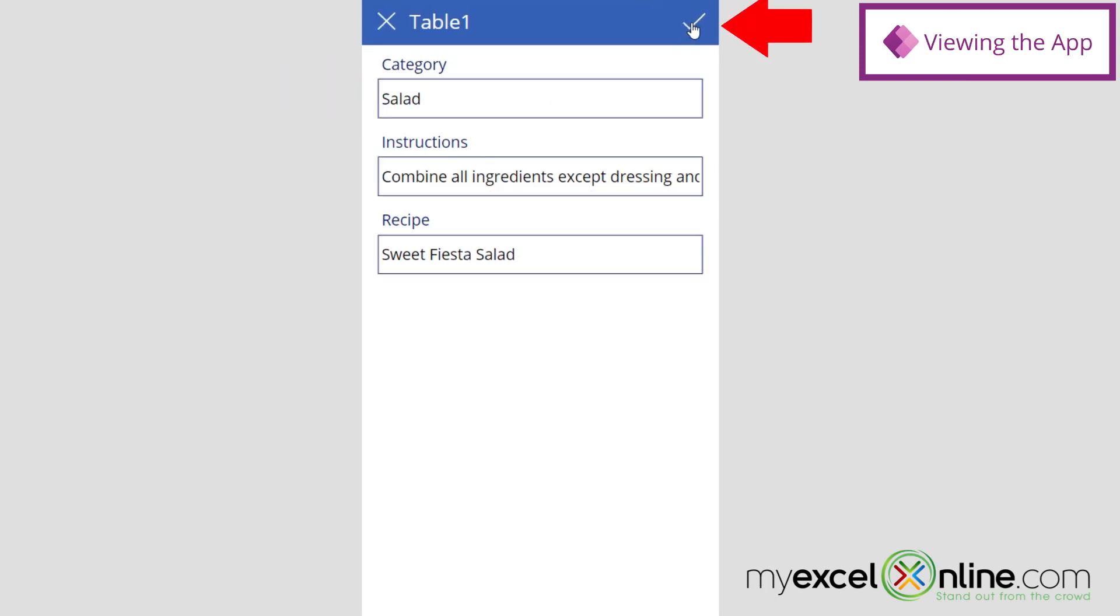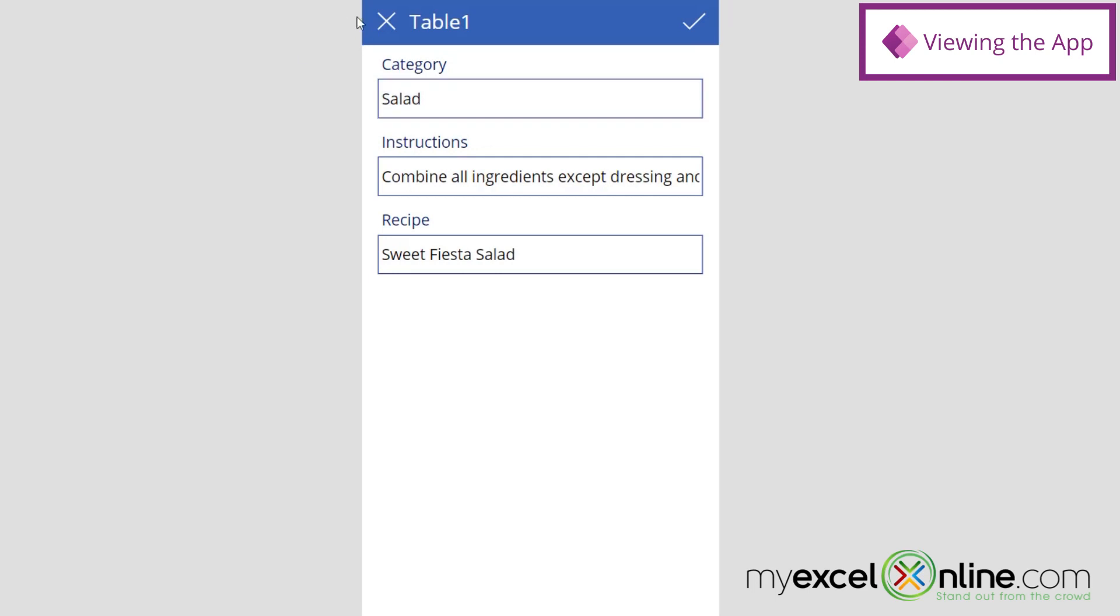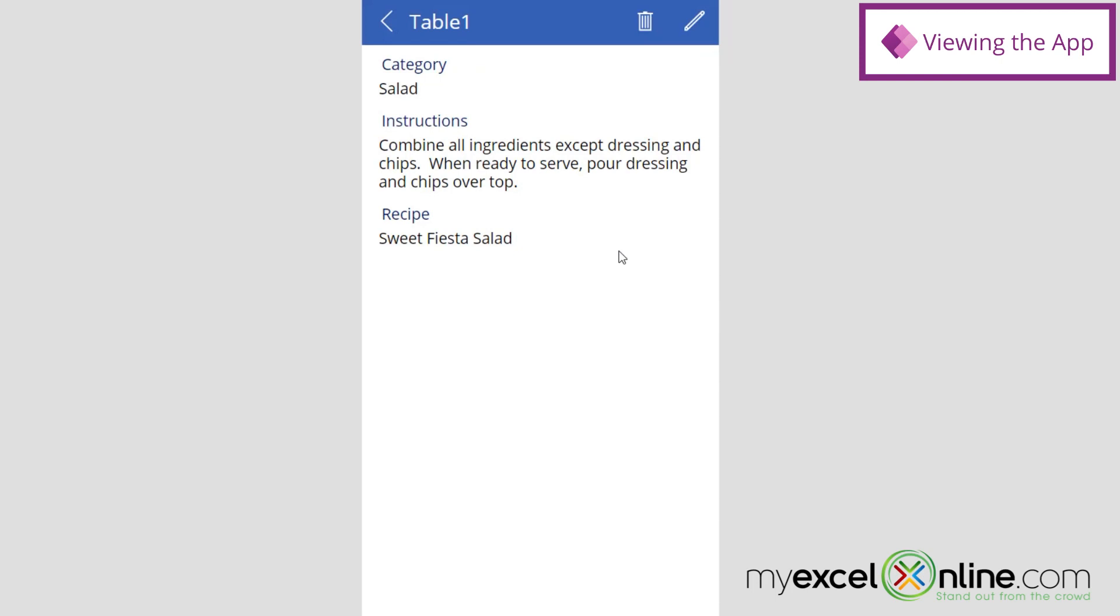If I go up here to the Pencil, I could edit this. And when I was done editing, I can hit the checkbox, or I can hit the X here to cancel my changes. So let's hit the X.